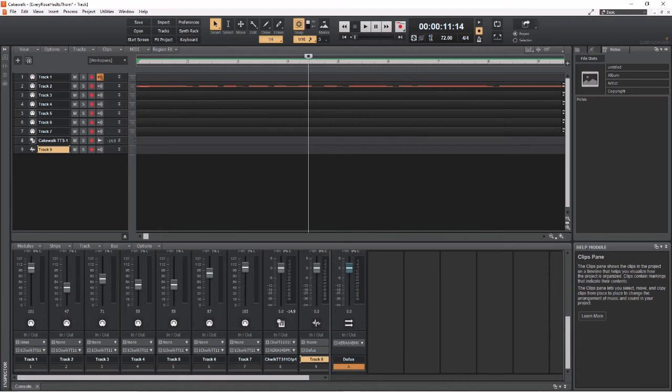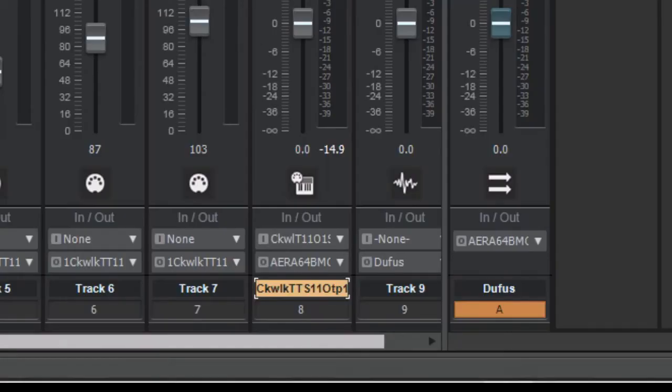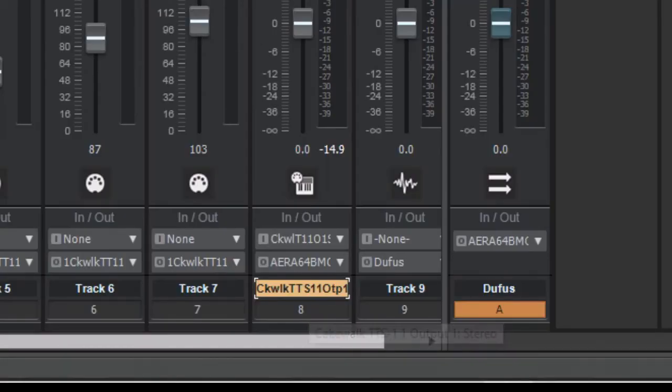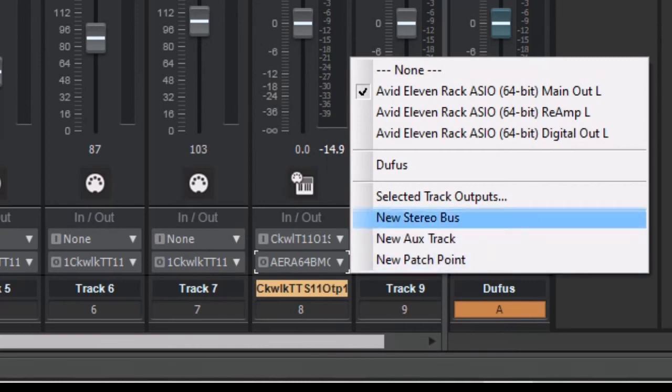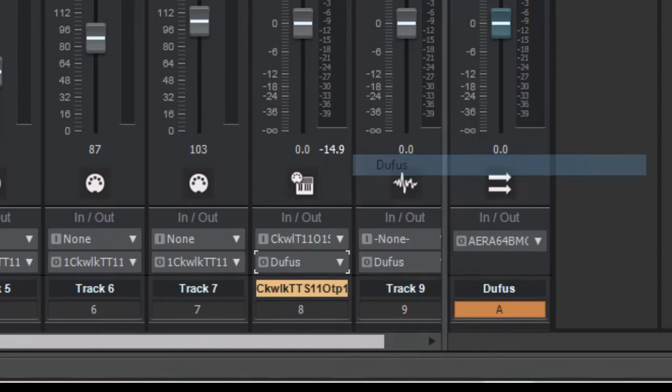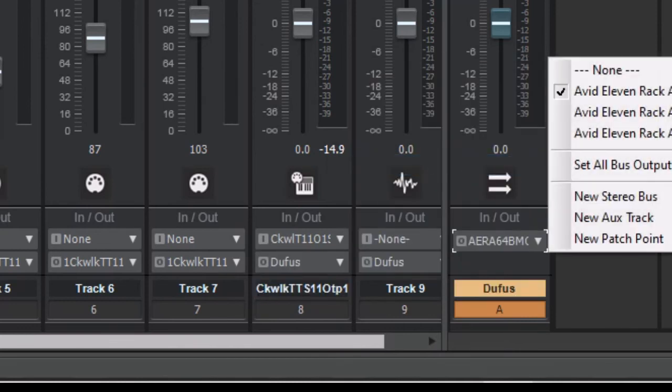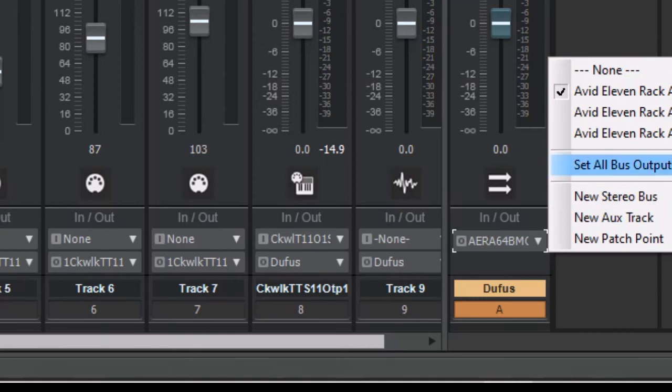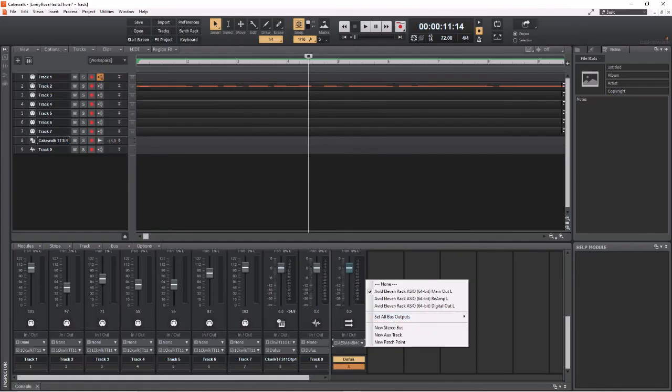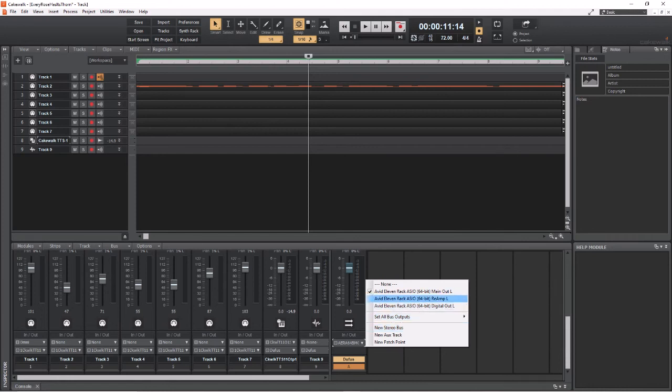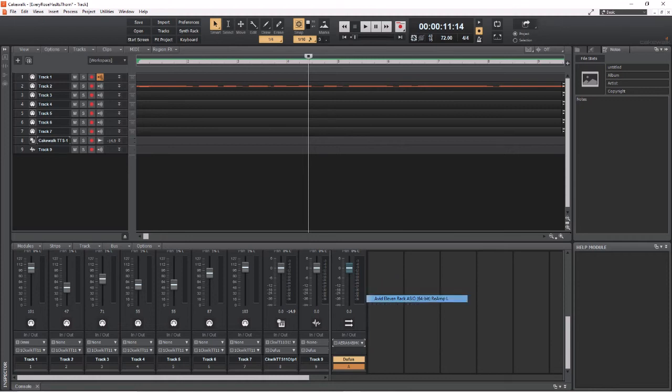Okay, what I want to do is change this Cakewalk TTS to also run to doofus. Now doofus is running out to my 11 Rack which runs out to my headphones. But since I'm recording this, I've actually got to run it a different way for you to hear it, which I'm going to change. But that is not something you need to do because this is only for me running it to another program to record.